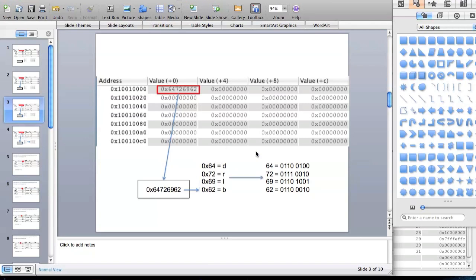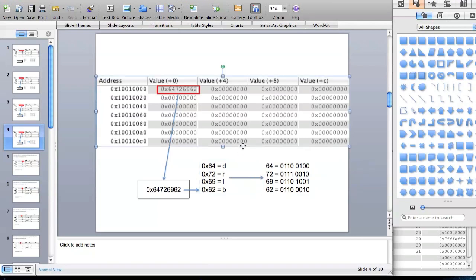Each of these values represent eight bits, so each one byte is eight bits. So 0x62 is made up of eight bits — bits are zeros and ones. For example, 0110 is 6 and 0010 is 2, making 62. In the same way 0100 is 4 and 0110 is 6, making 64. What all that means is one ASCII value is equal to eight bits, or one byte is equal to eight bits.